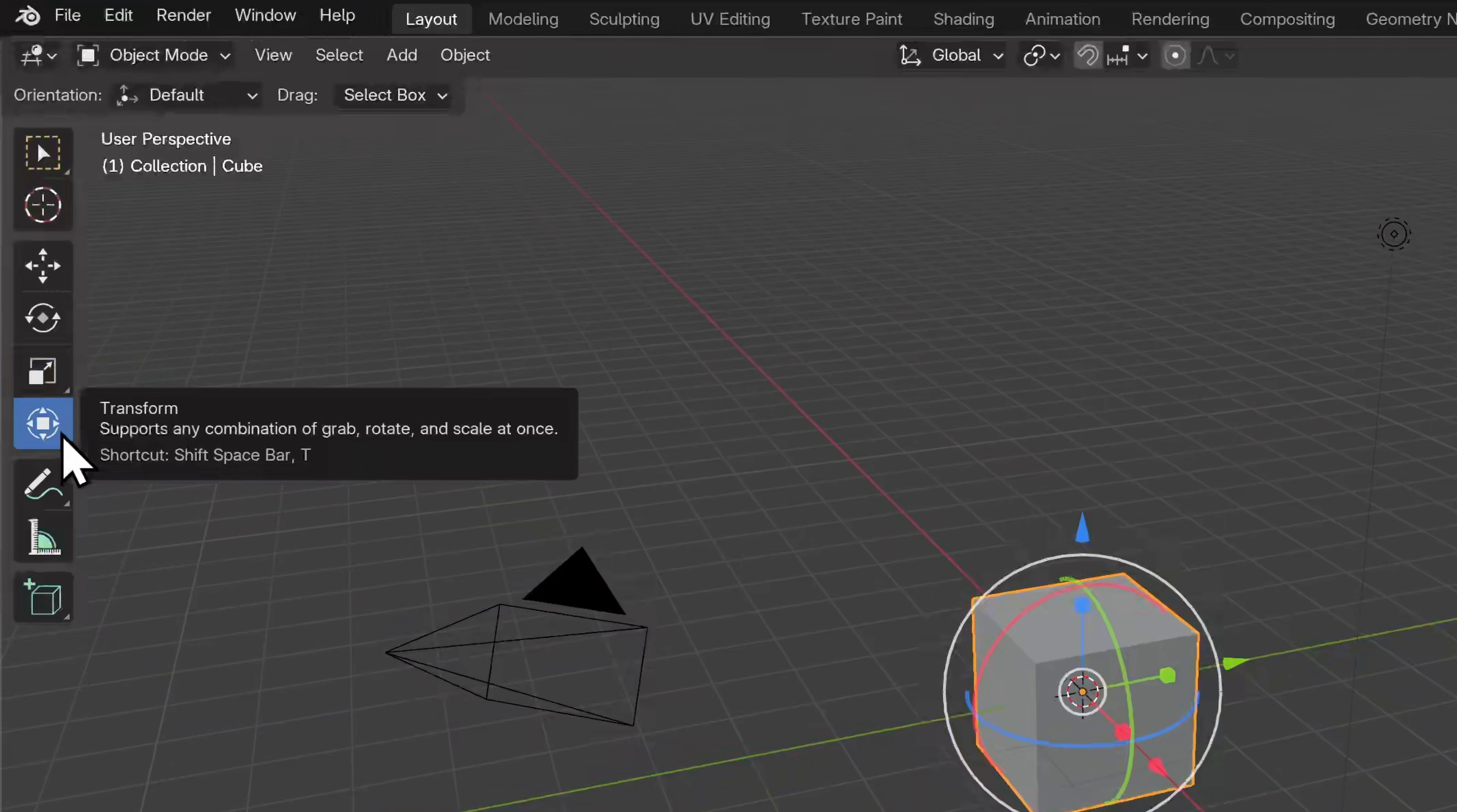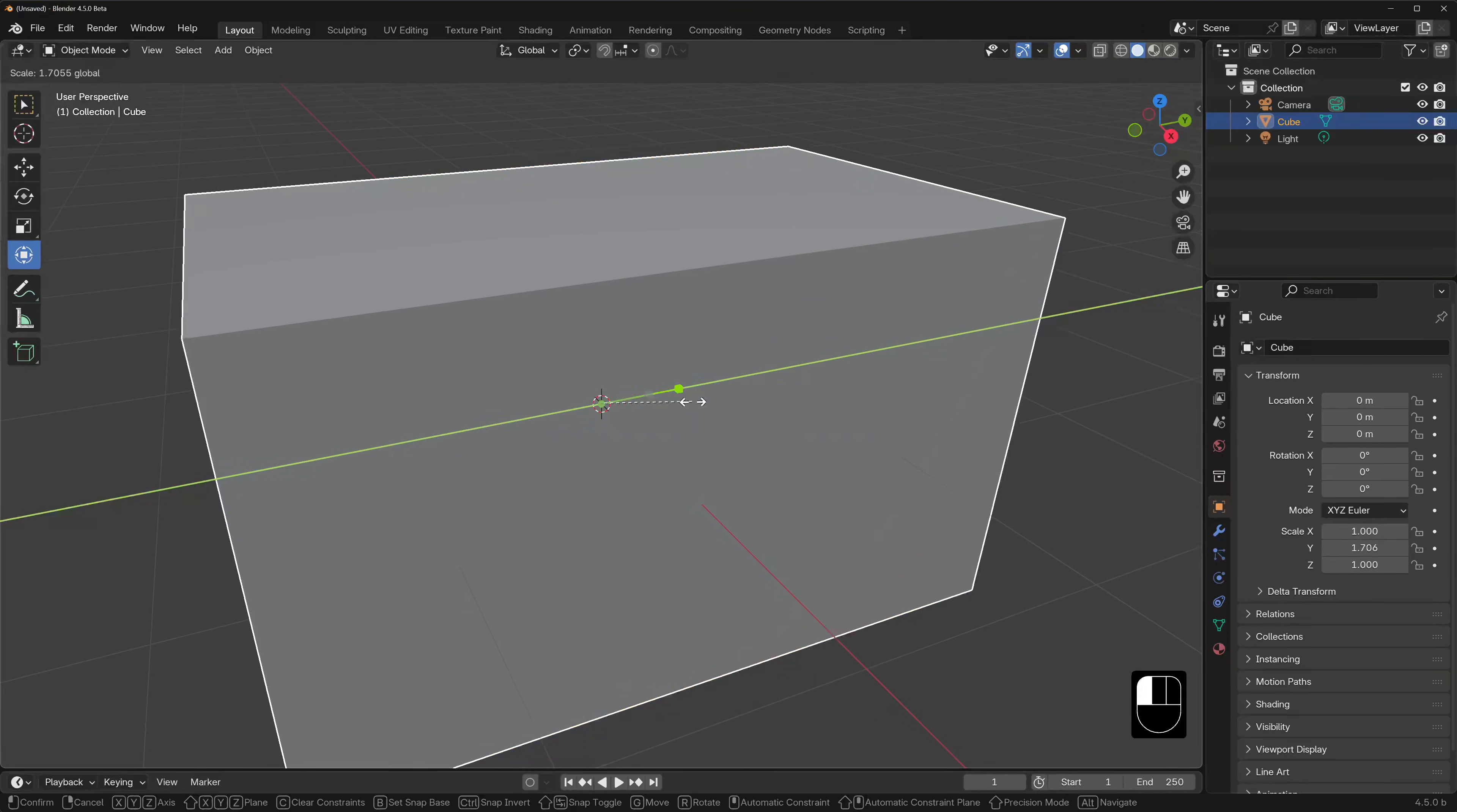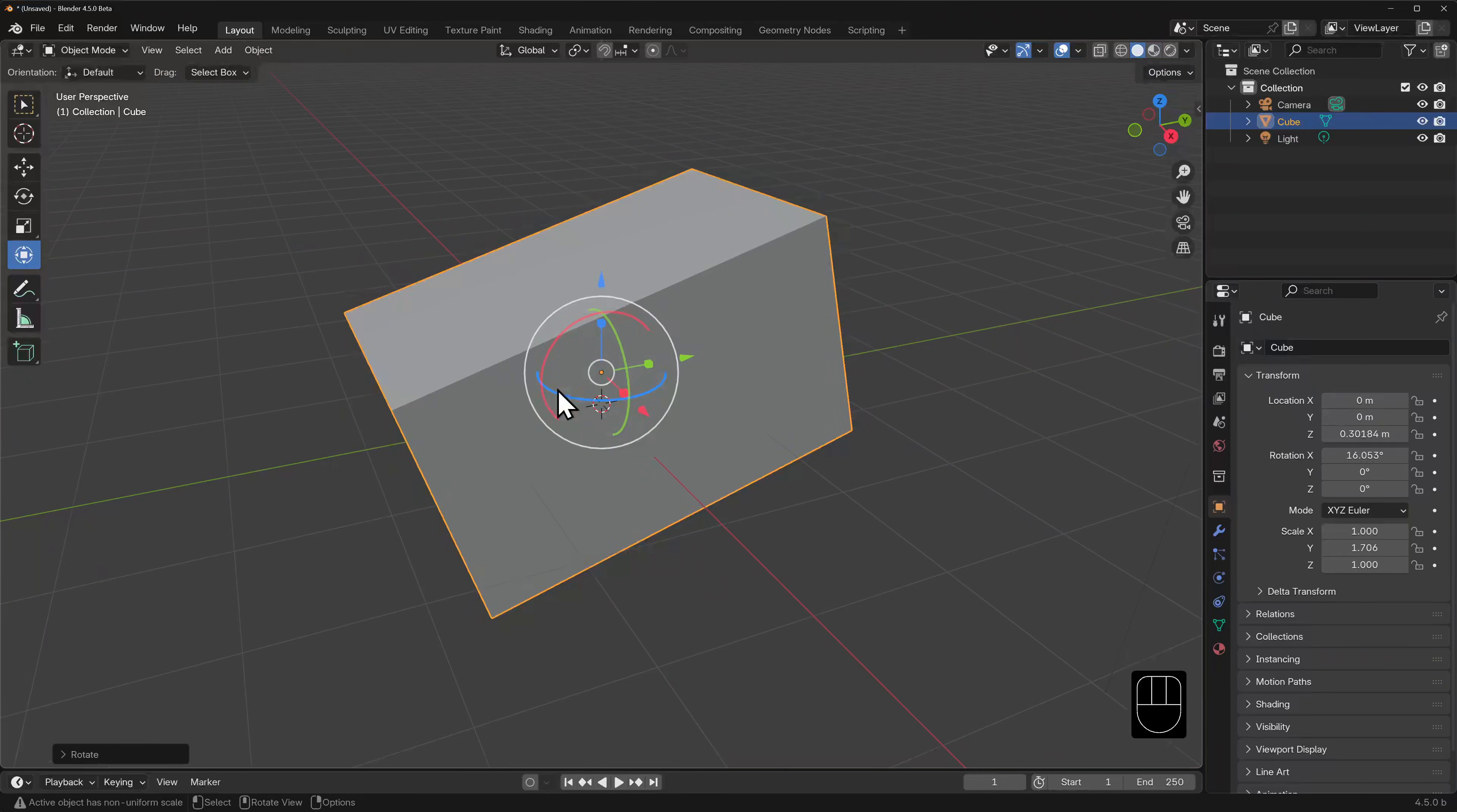The next tool in this section of the toolbox is the all-in-one tool. Click on this and you'll get all of the previous widgets superimposed on one another, with the obvious exception of the scale cage and plane functions. And you can use this to scale, grab or rotate in each axis.